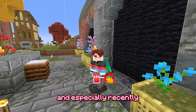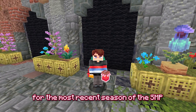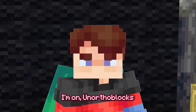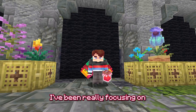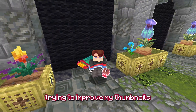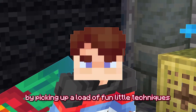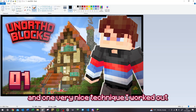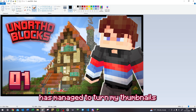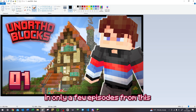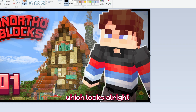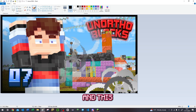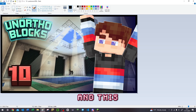And especially recently, for the most recent season of the SNP I'm on on Author Blocks, I've been really focusing on trying to improve my thumbnails by picking up a load of fun little techniques. One very nice technique I worked out has managed to turn my thumbnails in only a few episodes from this, which looks alright, to this, and this, and this.